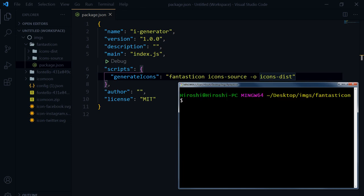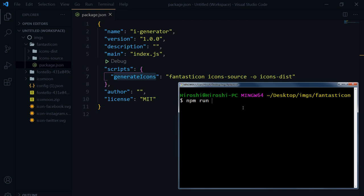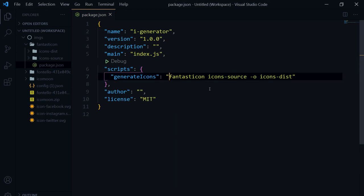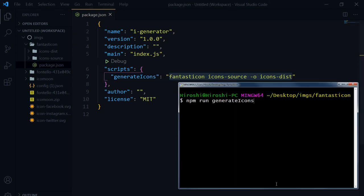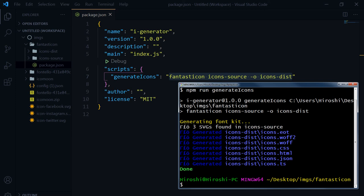Now let's run this command: 'npm run generate-icons'. We paste the command in the terminal and press Enter.